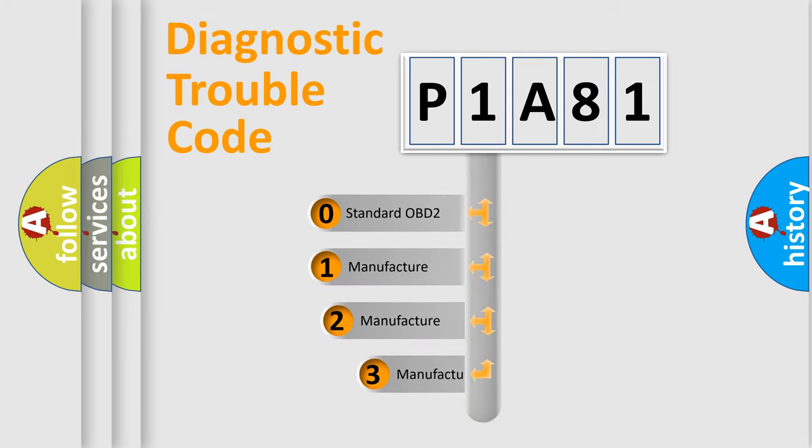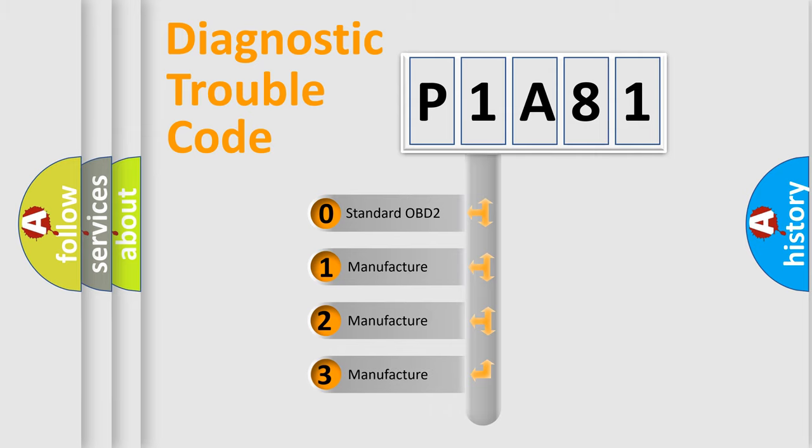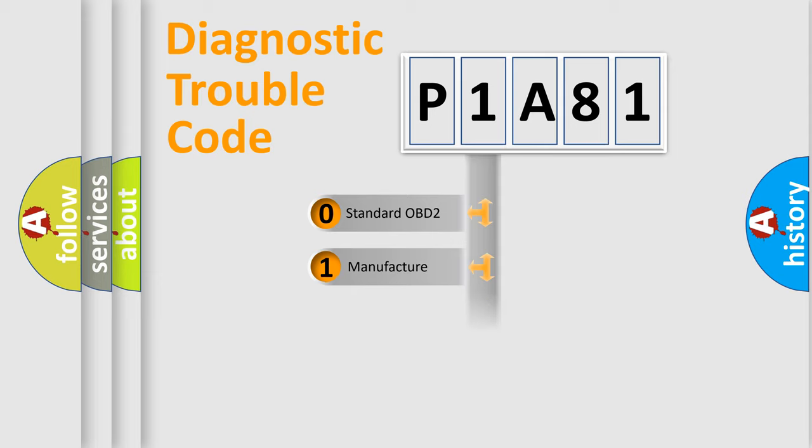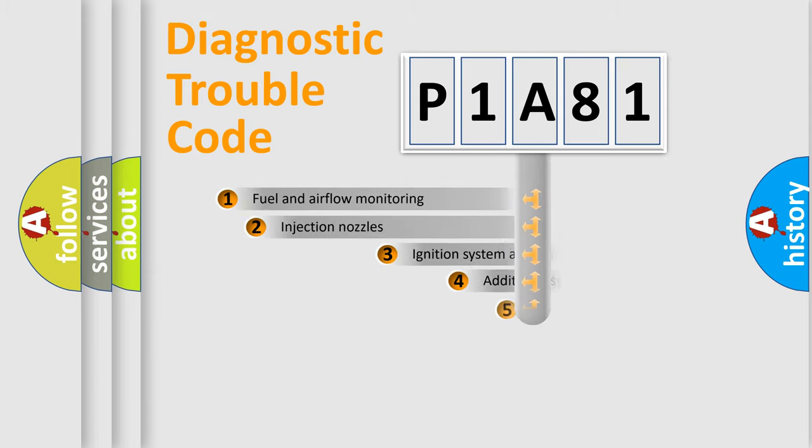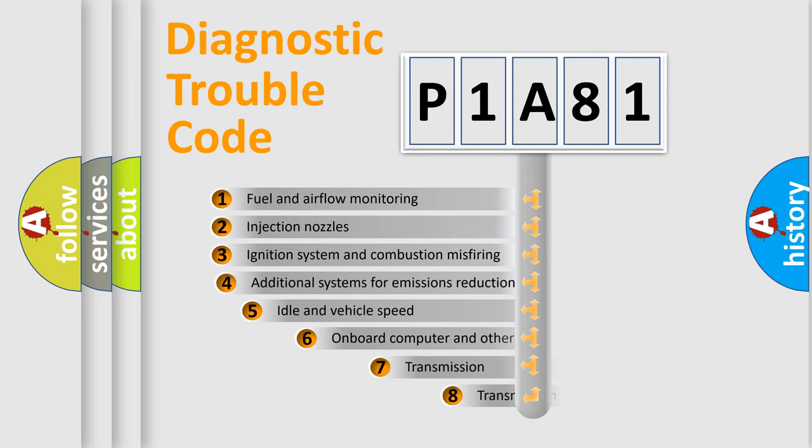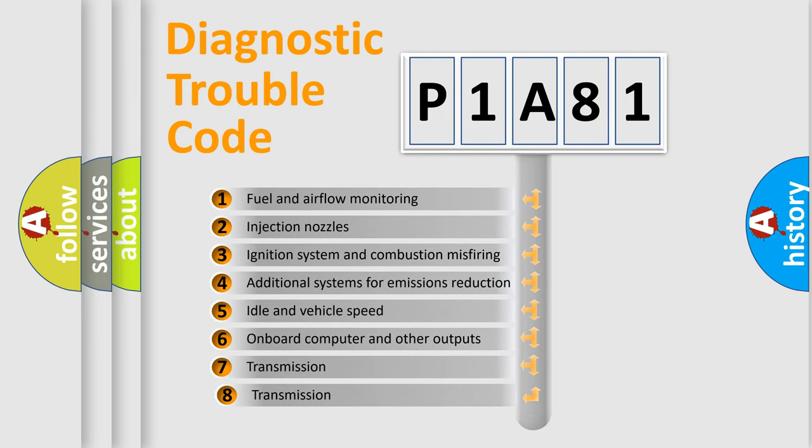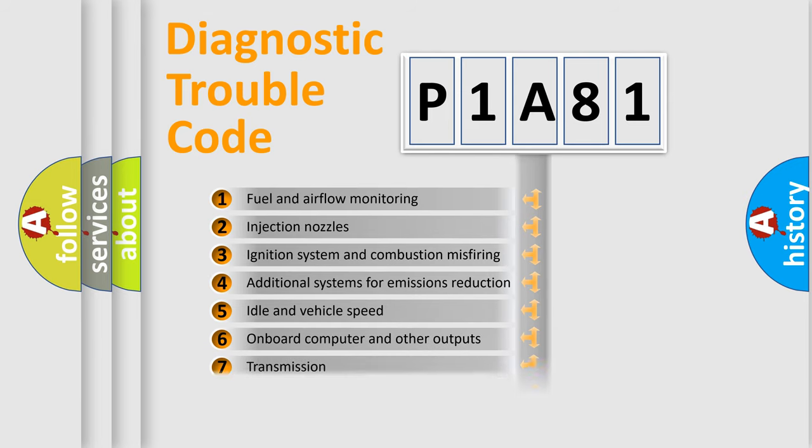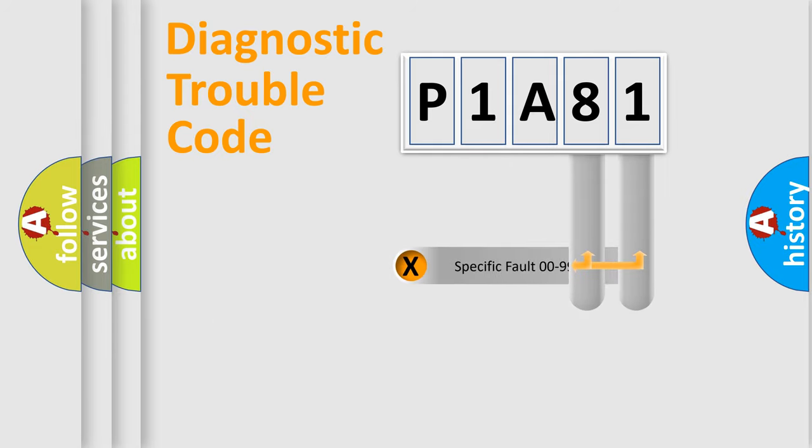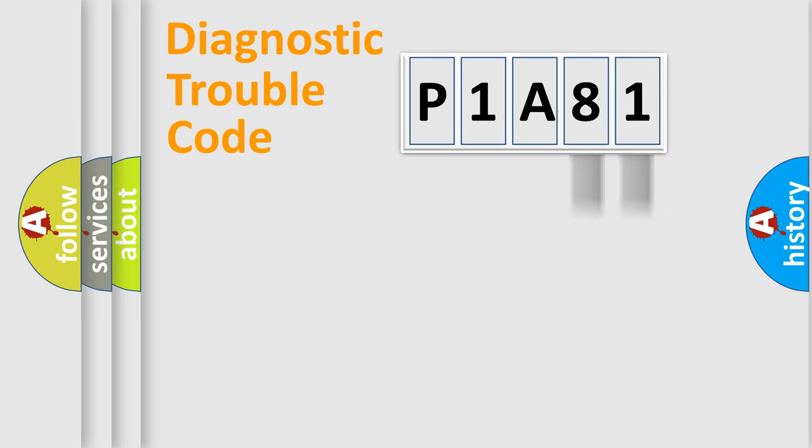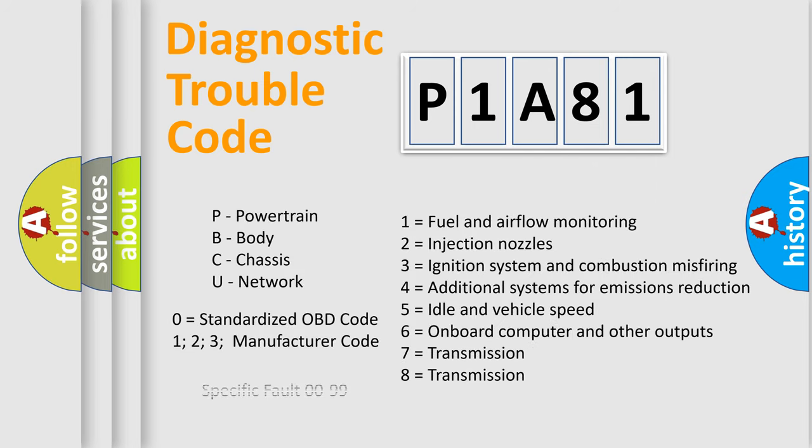If the second character is expressed as zero, it is a standardized error. In the case of numbers 1, 2, or 3, it is a more prestigious expression of car-specific error. The third character specifies a subset of errors. The distribution shown is valid only for standardized DTC codes. Only the last two characters define the specific fault of the group. Let's not forget that such a division is valid only if the second character code is expressed as zero.